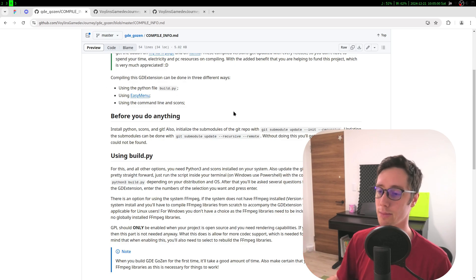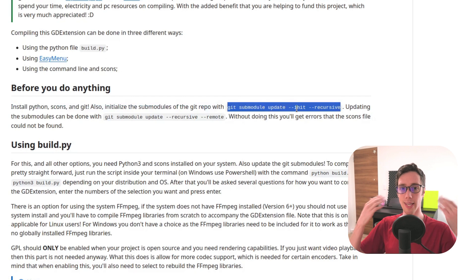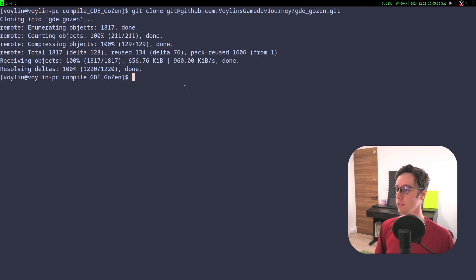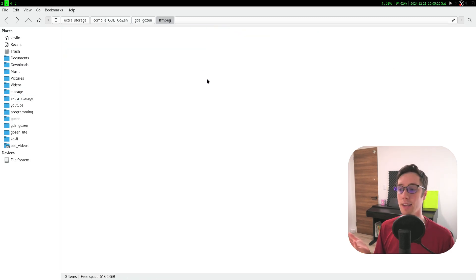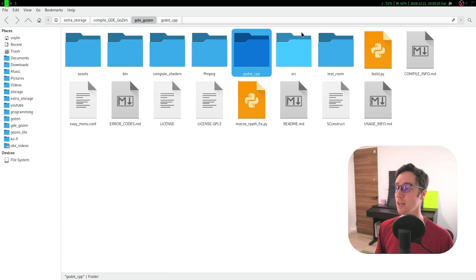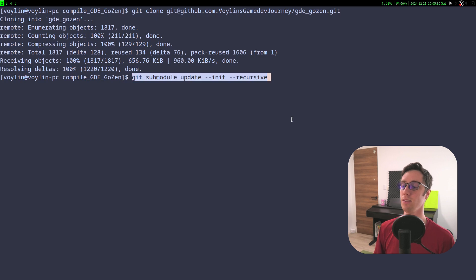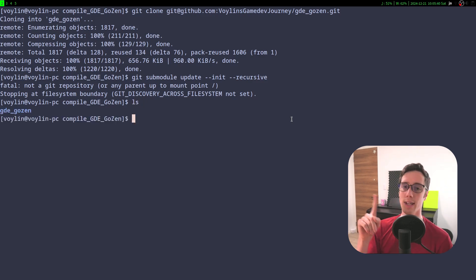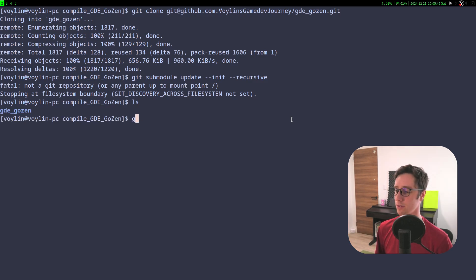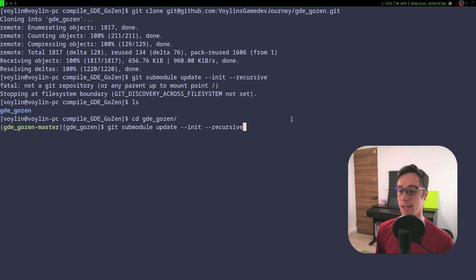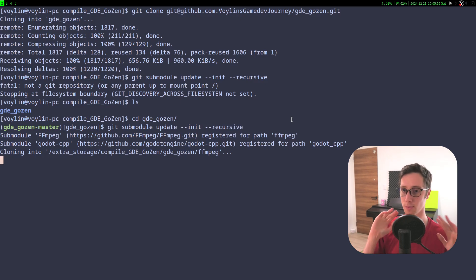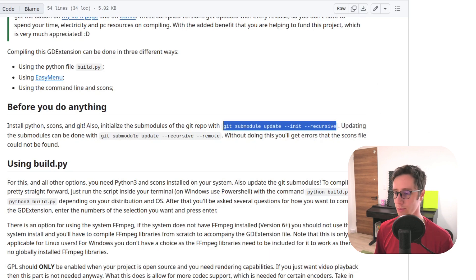Luckily the documentation shows the line to initialize submodules. If you already have submodules but need to update them, run: git submodule update --recursive --remote. We need to run git submodule update --init --recursive. First cd into the folder — it's called gd-gozen — then run the command. The ffimpack folder is a giant repo, so this may take a minute or two. Have patience while everything clones.